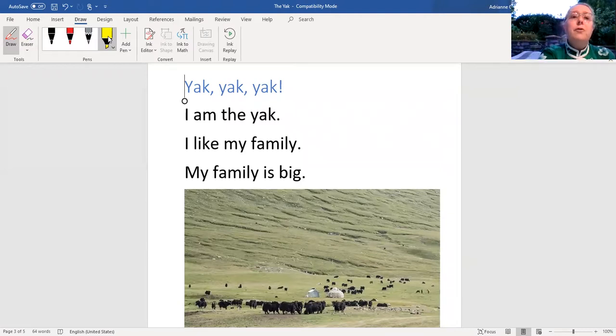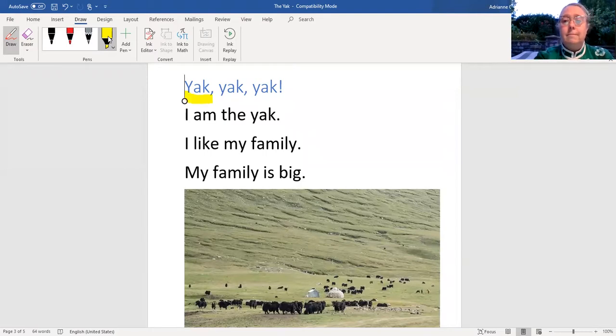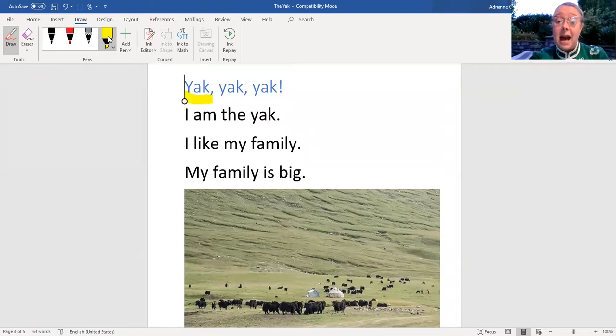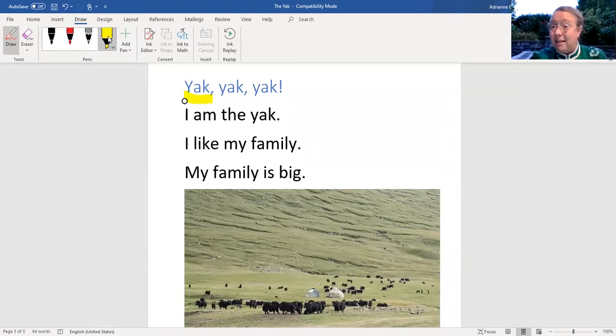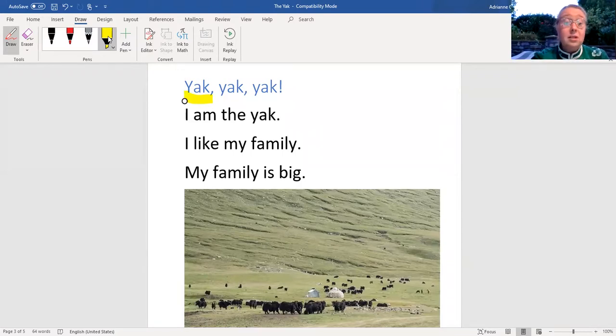So the first word is yak. Remember we just saw the yak and if you look at the picture on the page, you can see, hey, I see a lot of yaks there, right? Lots of yaks. Let's go ahead and read.